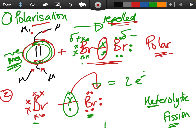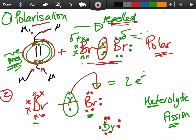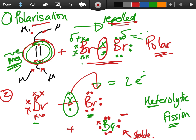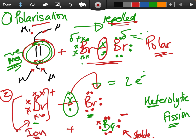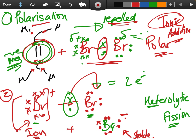The right bromine now has its own seven electrons plus the one from the other bromine atom — gaining an electron, so it becomes negatively charged (Br⁻), with a full outer shell of eight electrons making it stable. The left bromine has lost an electron, leaving it with only six — so it becomes positively charged (Br⁺). It has no unpaired electron, so it's not a free radical; it's a positively charged ion. This is why the mechanism is called ionic addition — it involves the formation of ions.